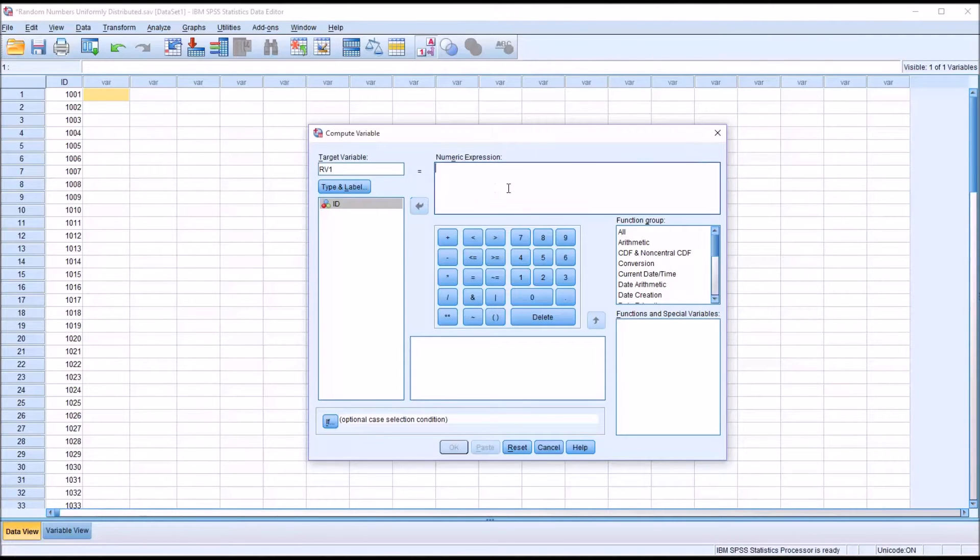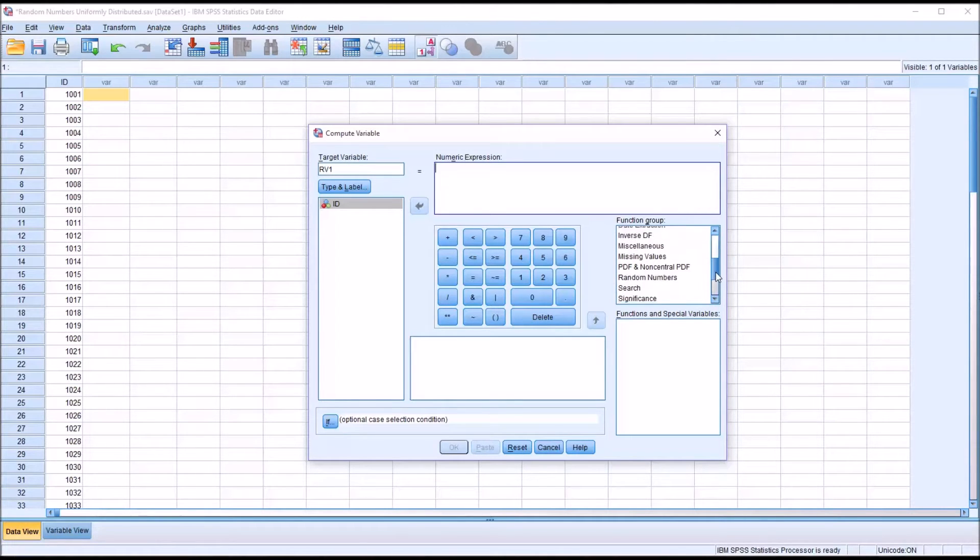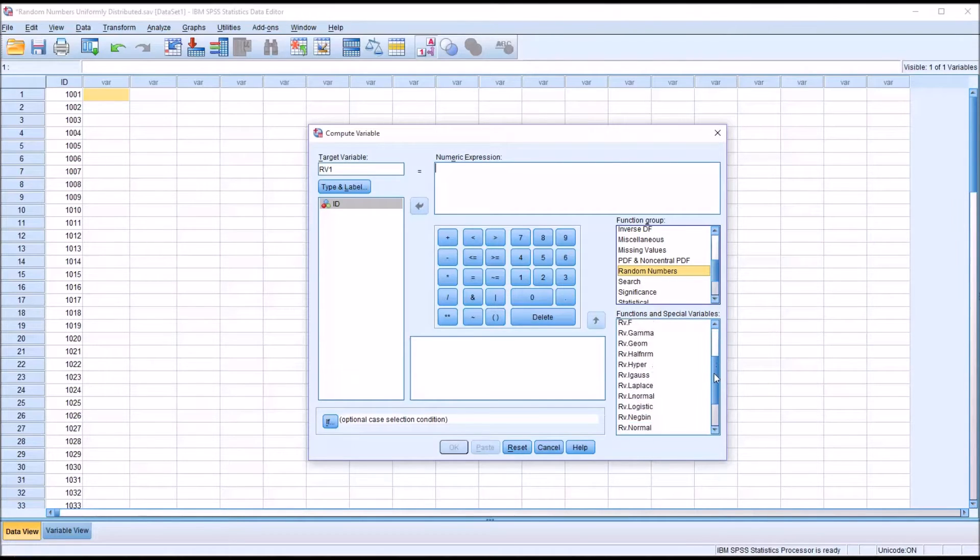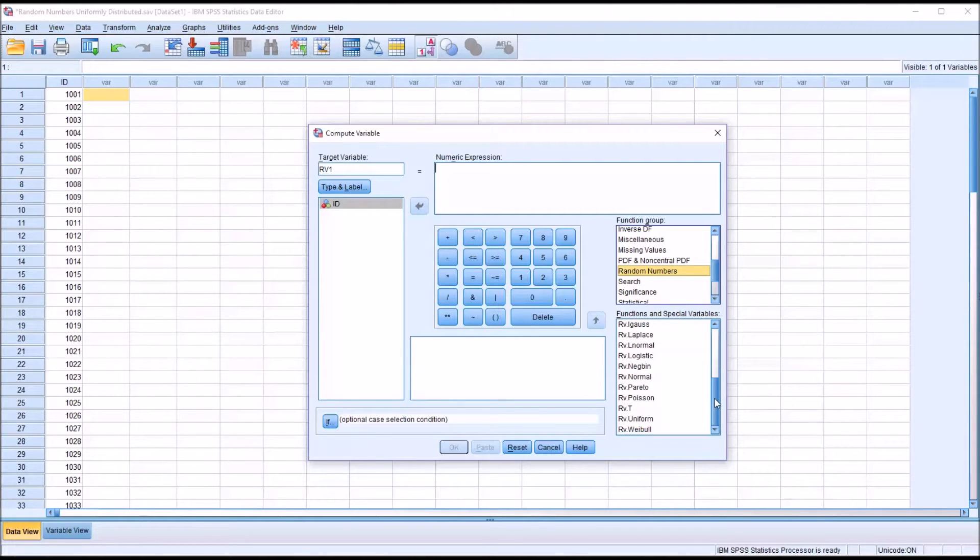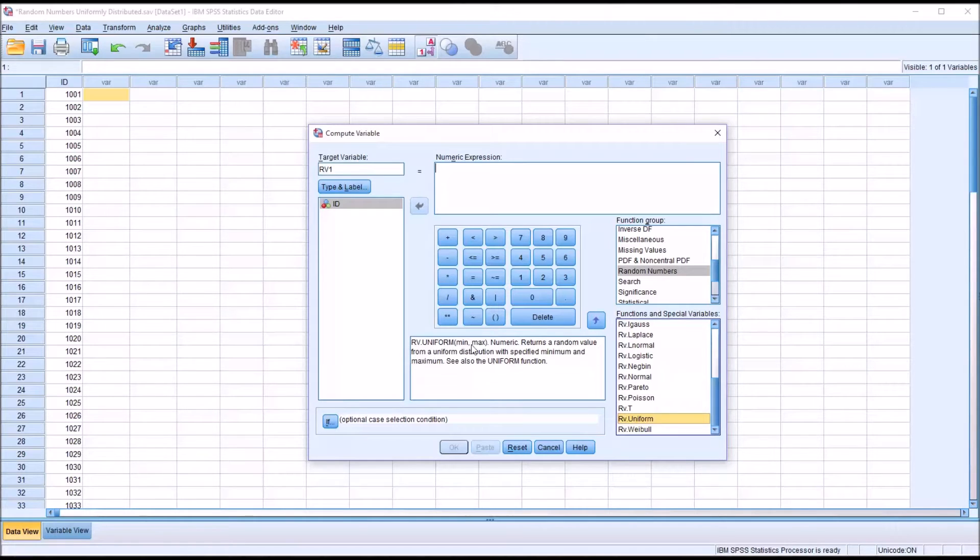So the numeric expression for a random variable that is uniformly distributed is found in the function group under random numbers. And you can see there's several distributions available here. I'm going to select RV.uniform. And you can see the arguments for this function are minimum and maximum.